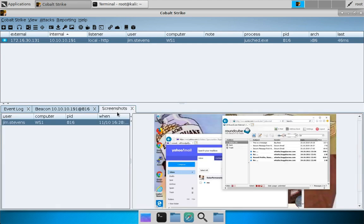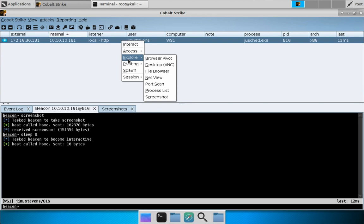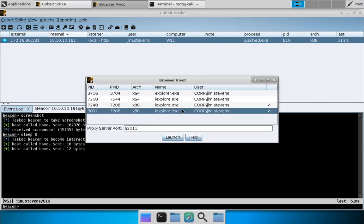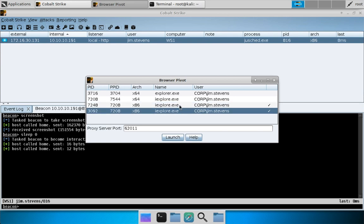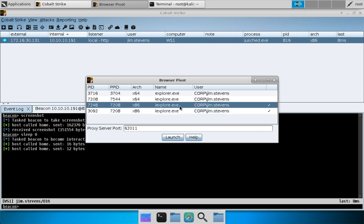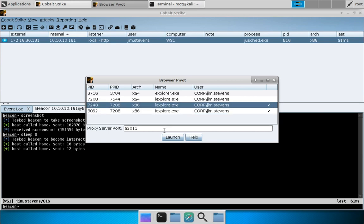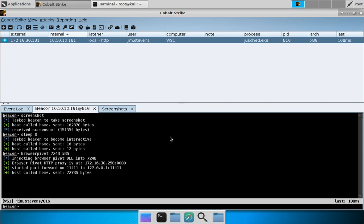Let's set up the browser pivot agent. Right-click, go to Explore, Browser Pivot, and we need to inject the browser pivot into one of the Internet Explorer child tabs—that's one of these with the check mark next to it. Let's bind this to port 9000, press Launch, and away we go. Now our browser pivot proxy server is running on port 9000.